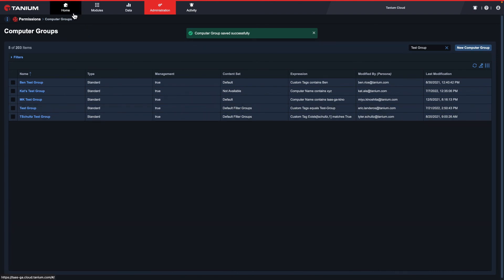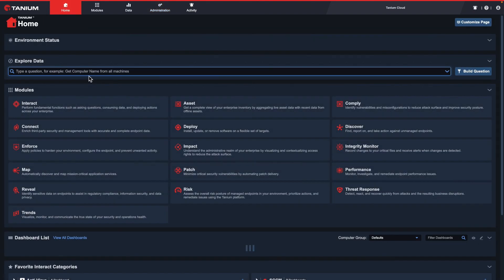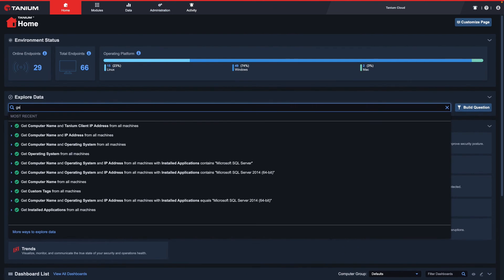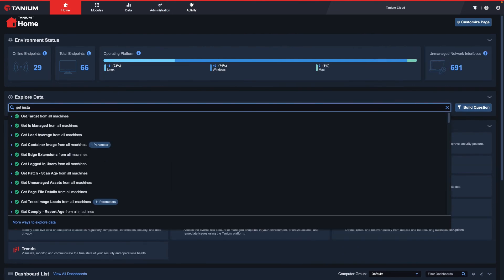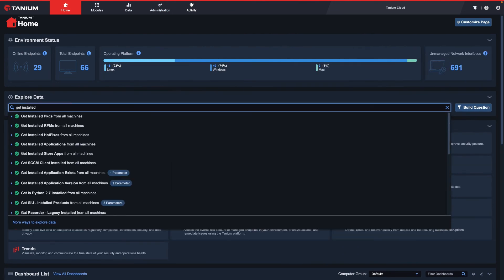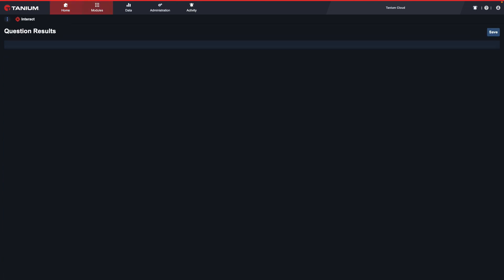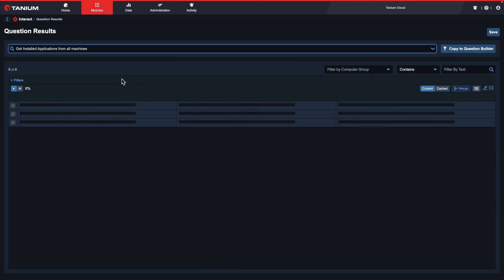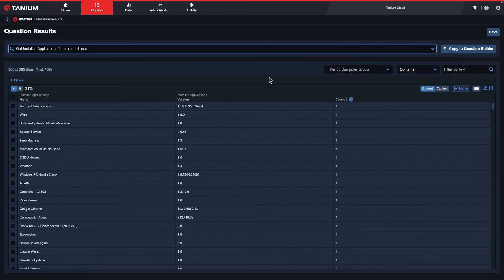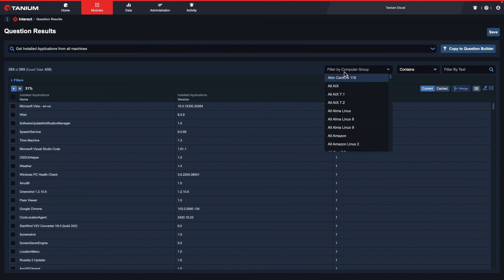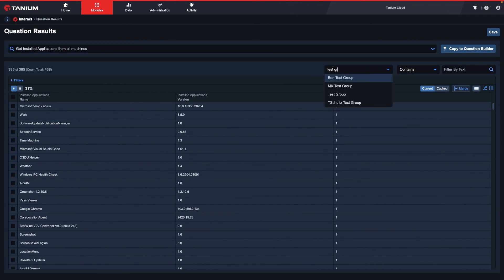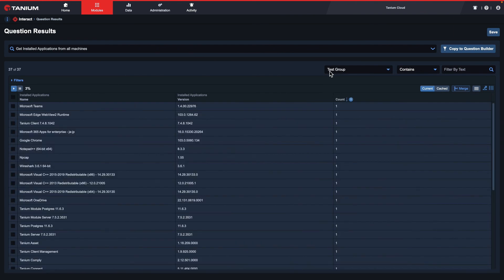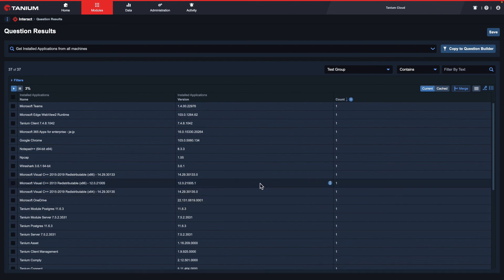To show how the enable filter option works, I'll ask get installed applications from all machines. On the question results page, I can use the filter by computer group dropdown to select my test group. This will now modify the results to only show me installed applications on my test group systems.